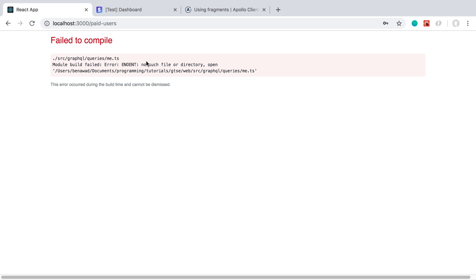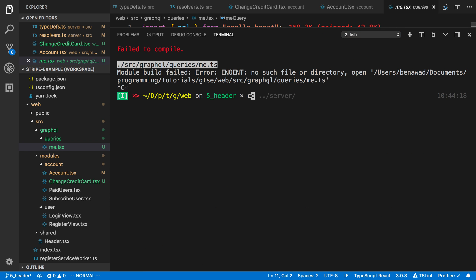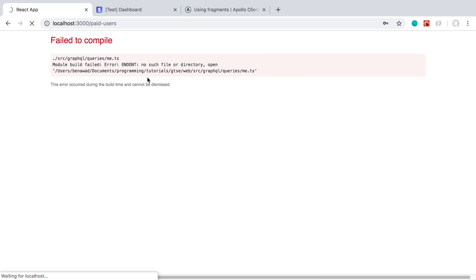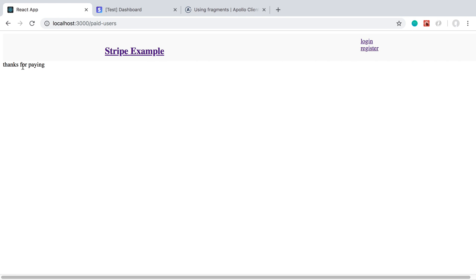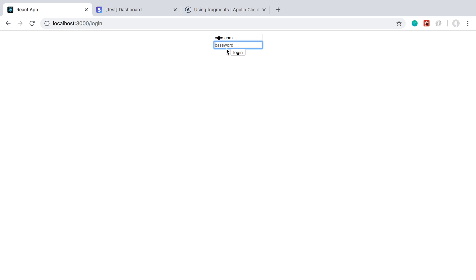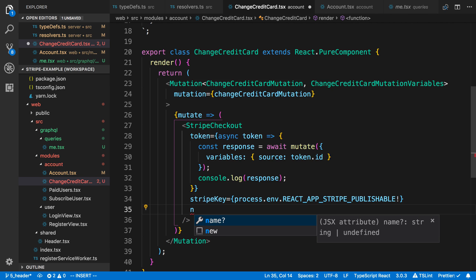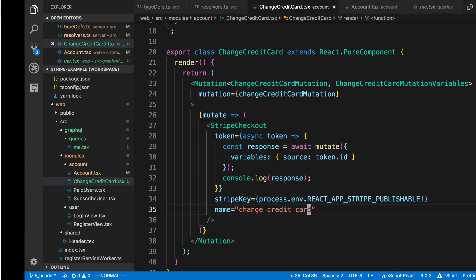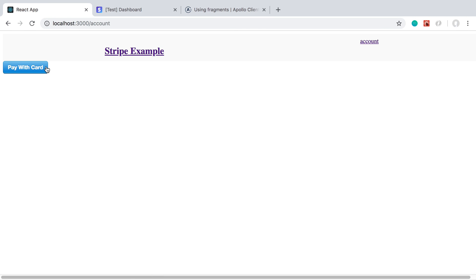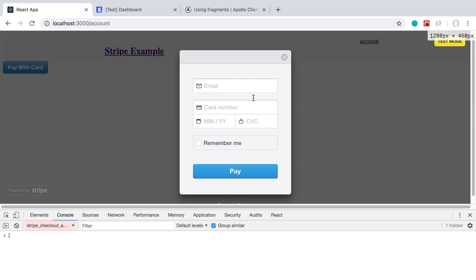Now if I regenerate the types it should be able to find the me query, since it's generating from this file. I'll restart the TypeScript server and it should be good to go. Usually when creating a new file you just have to restart the server. What we're going to do when that's finished is go ahead and put in a new credit card and see if the user's credit card changes on the back end. Let me navigate to the account page and re-login.